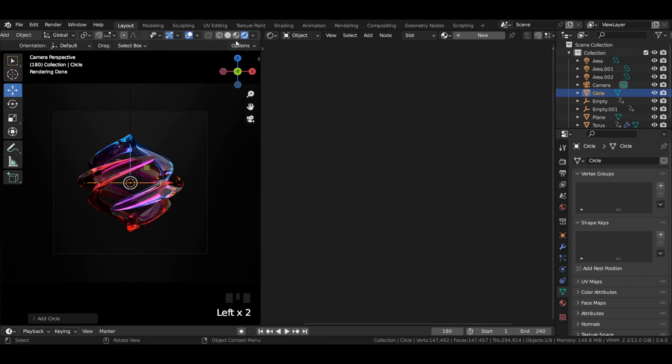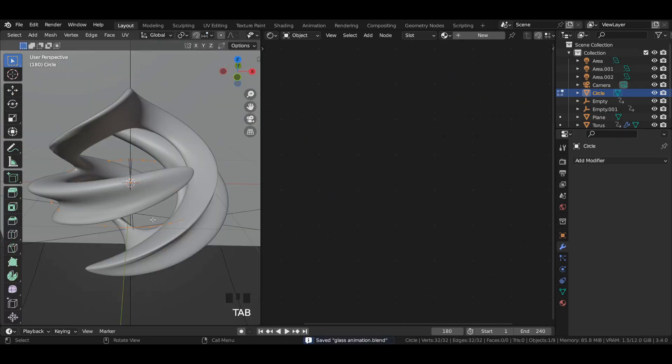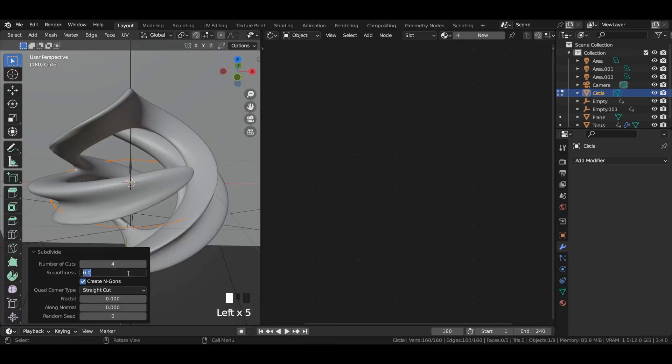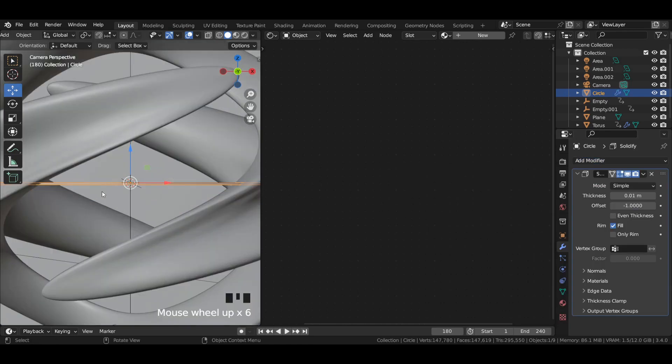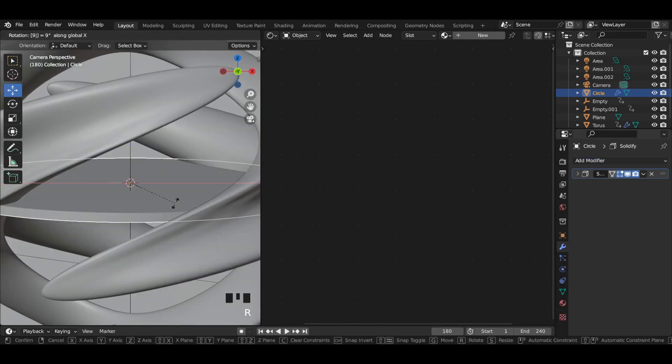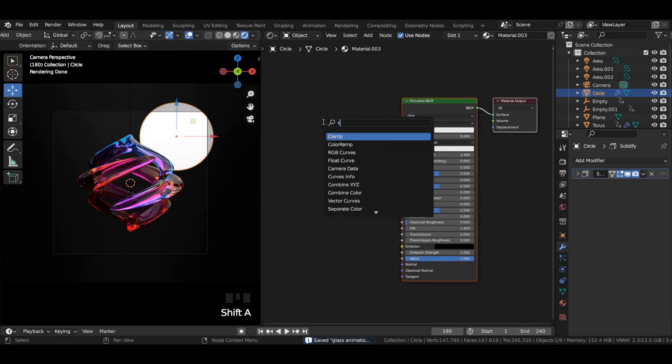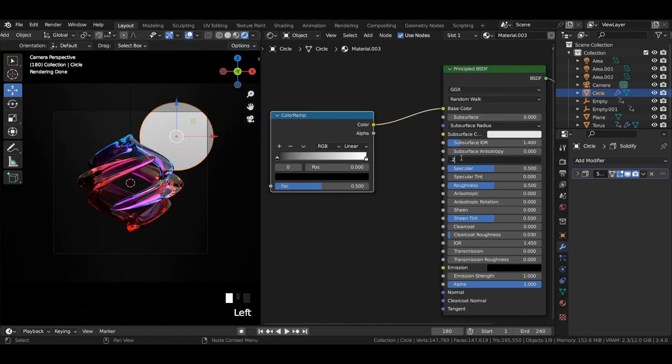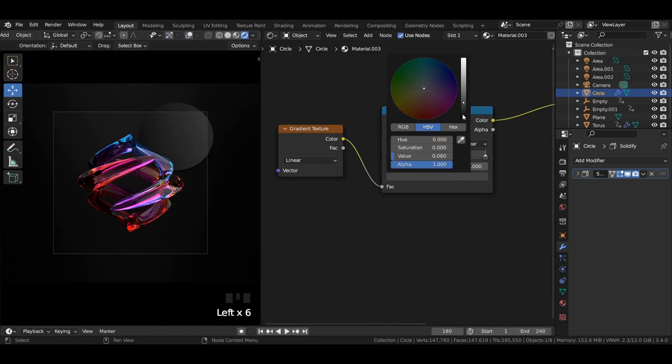Then add a circle mesh to the viewport. Go to edit mode and press F to fill. After that, add a solidify modifier and use the same black and grey gradient texture for it.